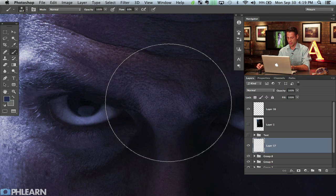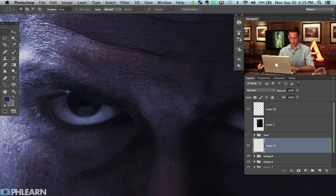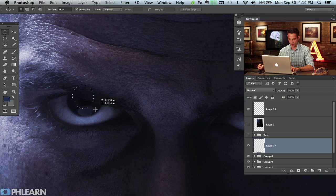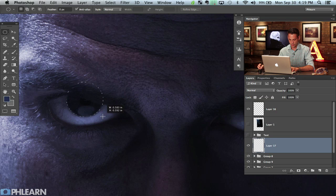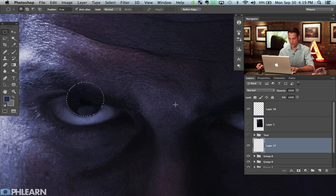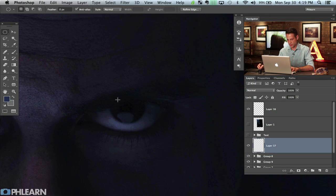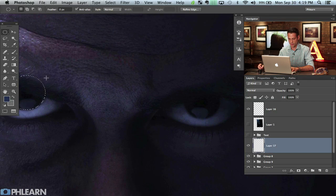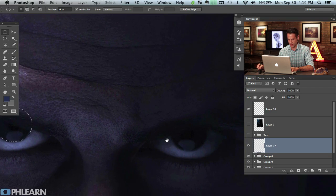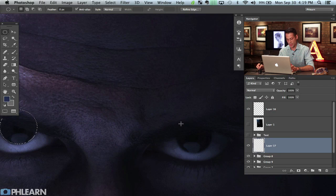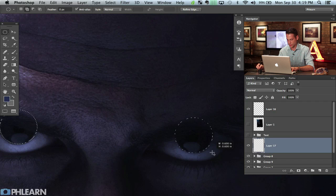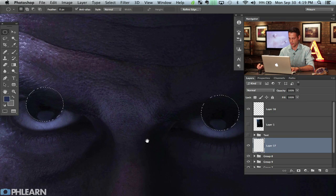I'm going to create a new layer and grab the elliptical marquee tool. We'll make a selection around one of the eyes — that looks pretty good. Now let's go ahead and select the other one as well. If you want to make two different selections with the same tool, hold down the shift key and that will add to your selection. So I'll hold shift and drag that in. There we go, that looks pretty good.